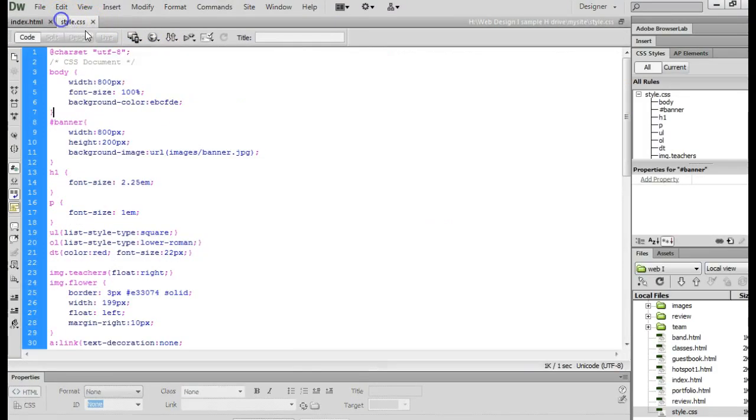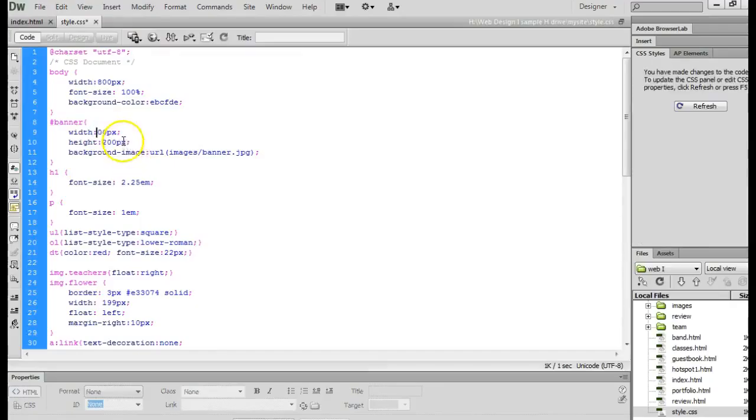So I would go back to my style sheet and instead of 800, you might try 1000 or 900.